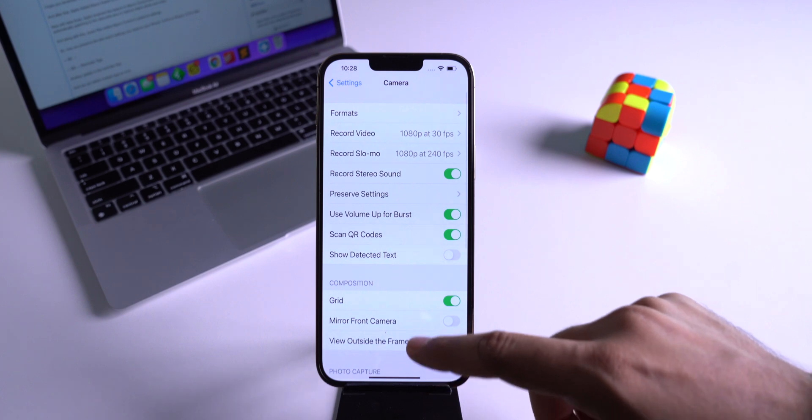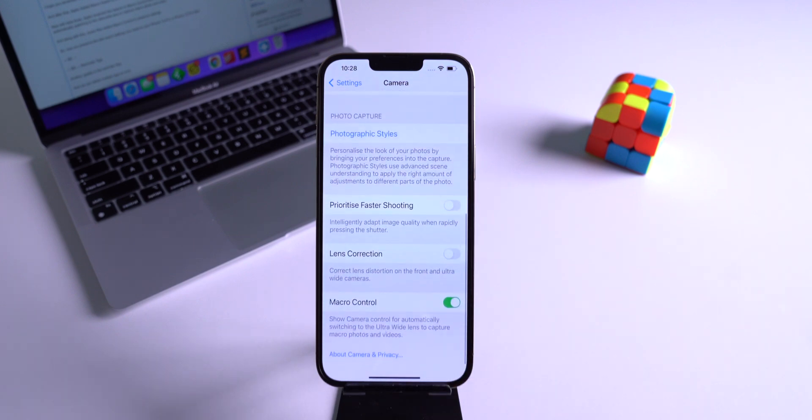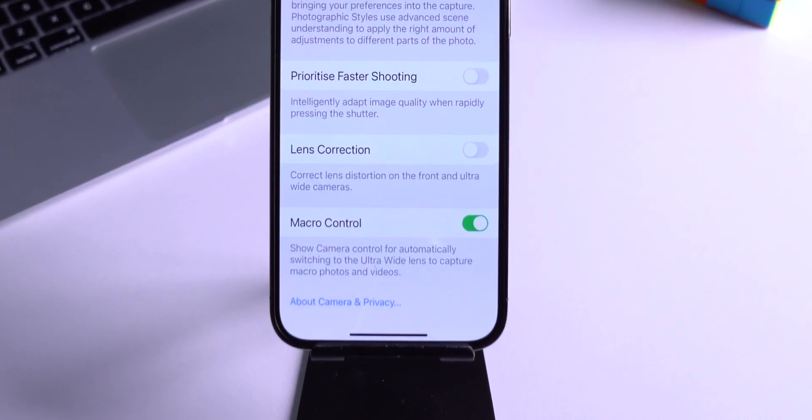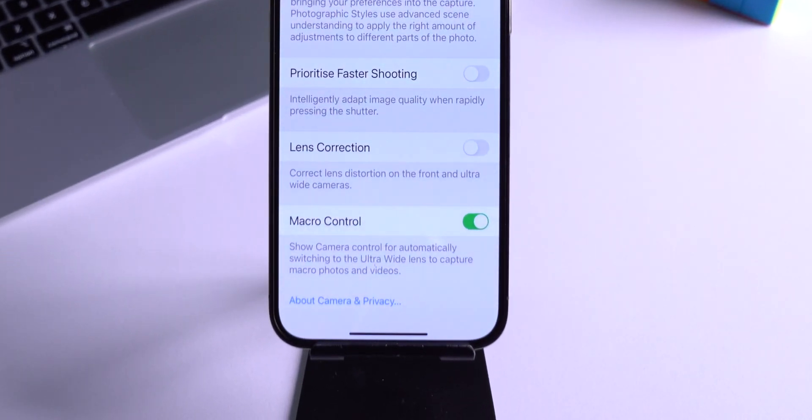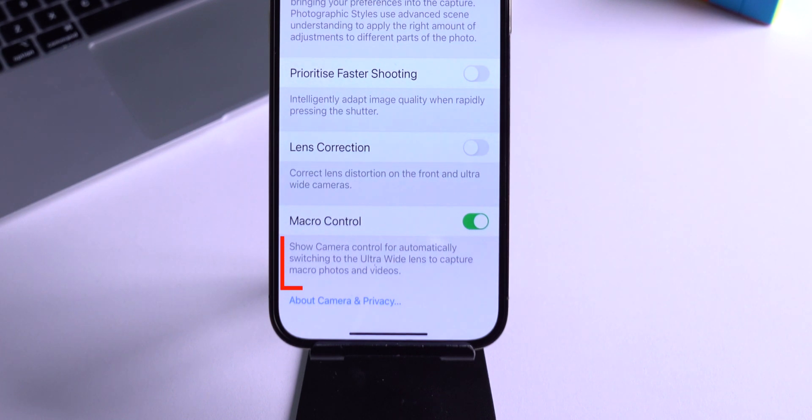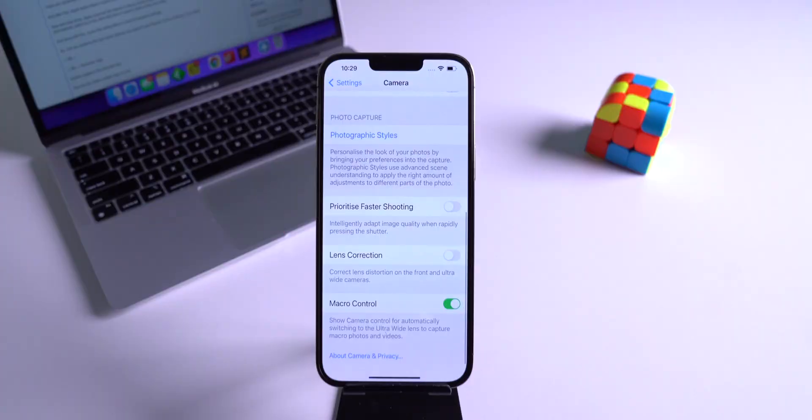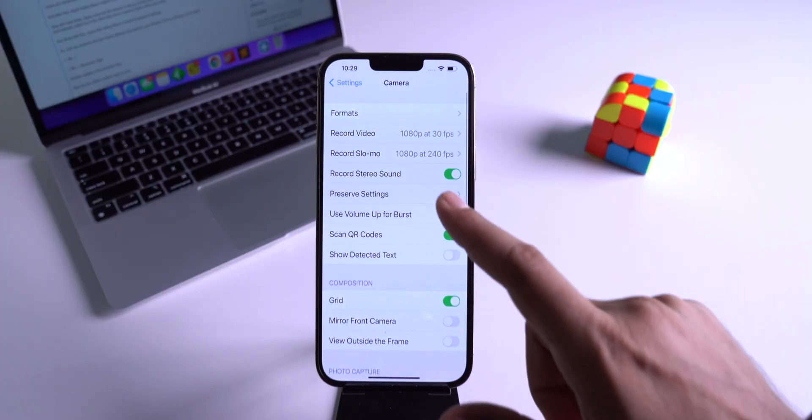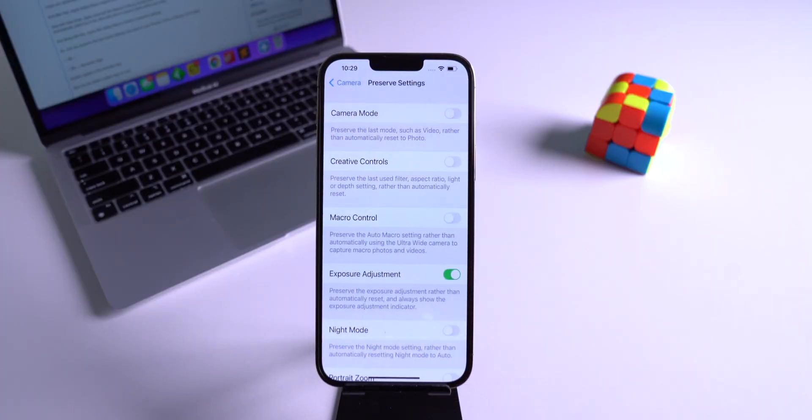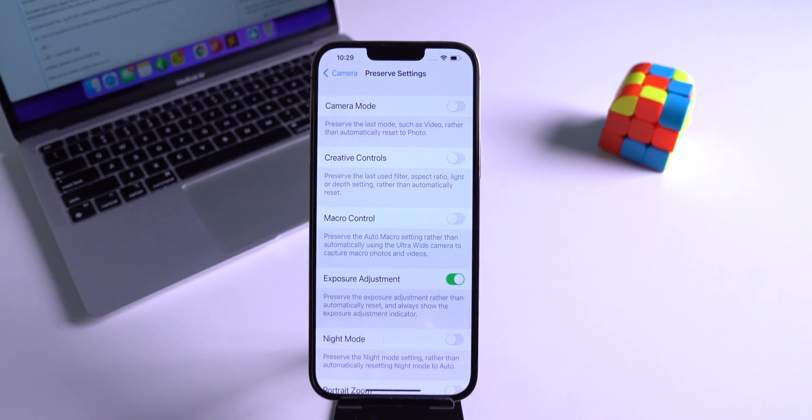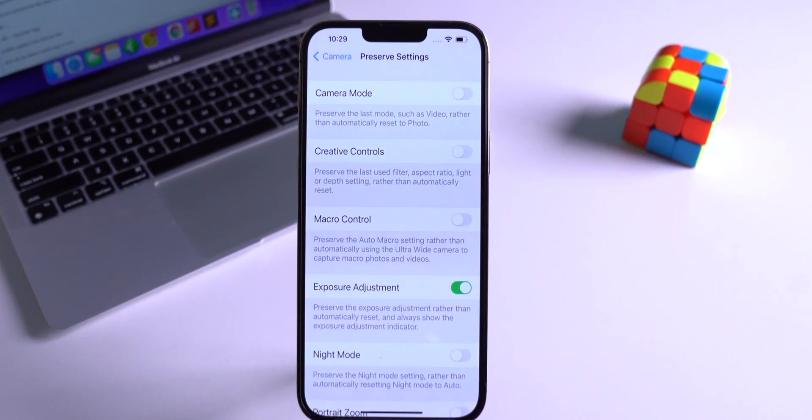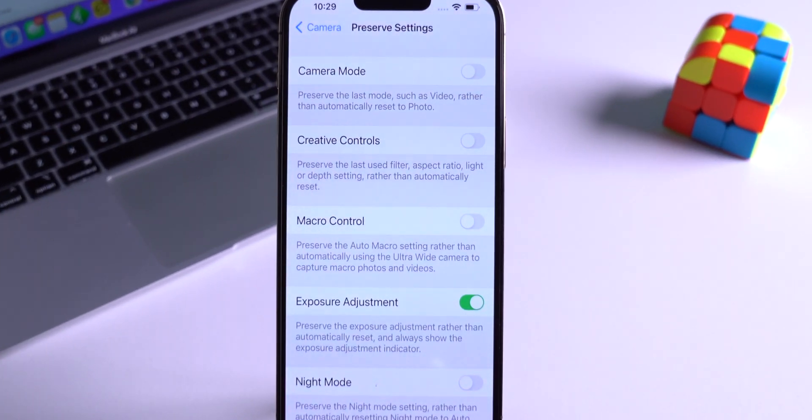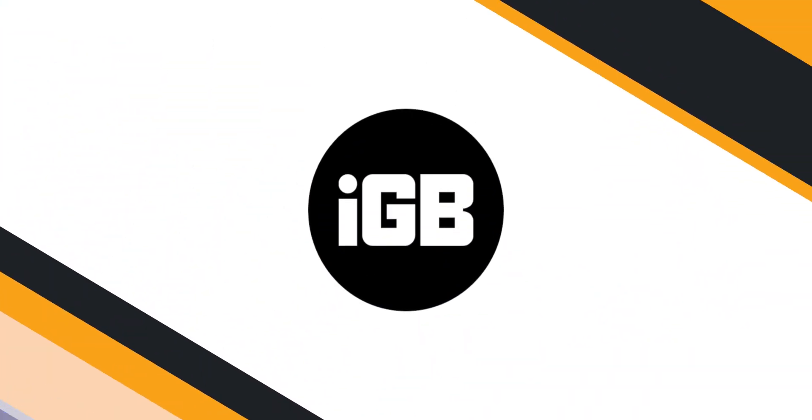Now with this beta 3, Apple renamed this feature to macro control from auto macro, which says show camera control to automatically switch into the ultra wide lens to capture macro photo and video. And along with this, Apple also added macro control in preserve settings. So now you can preserve the last macro settings you used on your iPhone 13 Pro and 13 Pro Max.